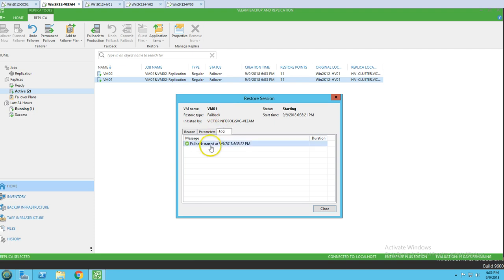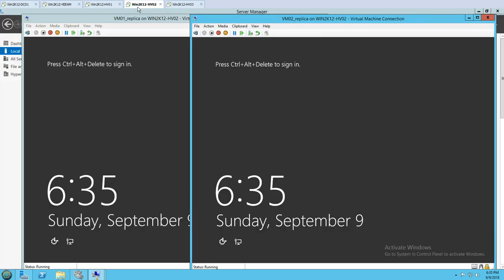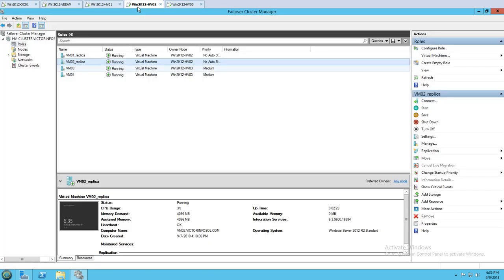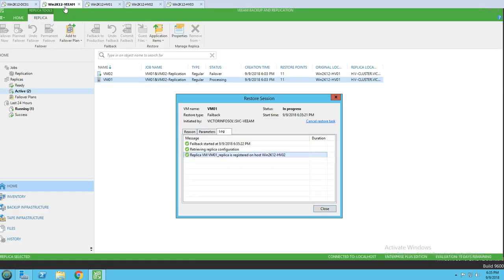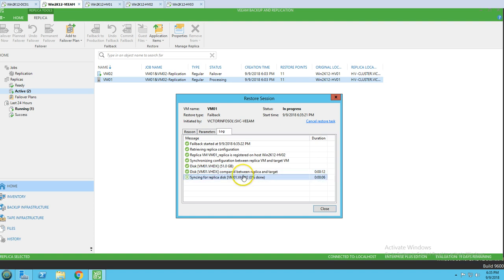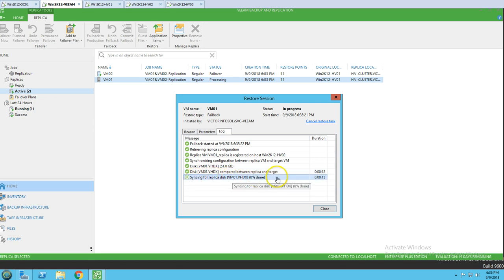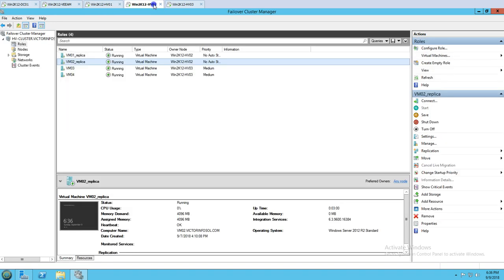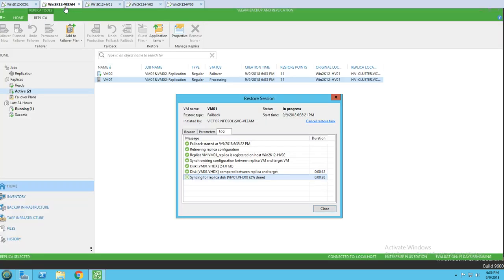The failback has started. It's powering down the replica virtual machine, and you can see the status: retrieving replica configuration, replica has been registered, synchronization completed, and now it's comparing the disks. This is going to take some time because it compares all disk data that changed since the last state of the virtual machine. You can see it syncing the replica disk.